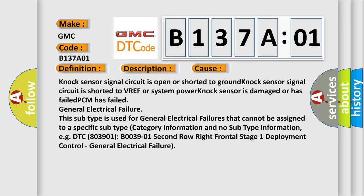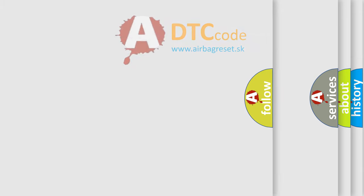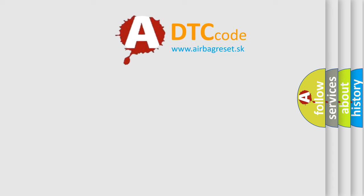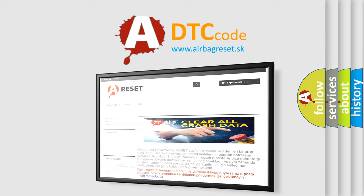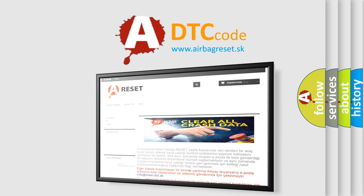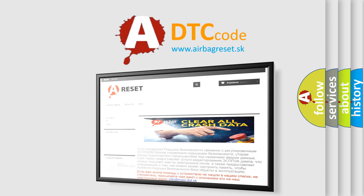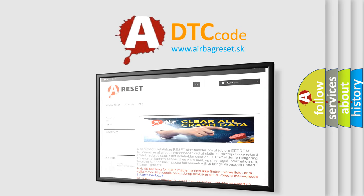The airbag reset website aims to provide information in 52 languages. Thank you for your attention and stay tuned for the next video.